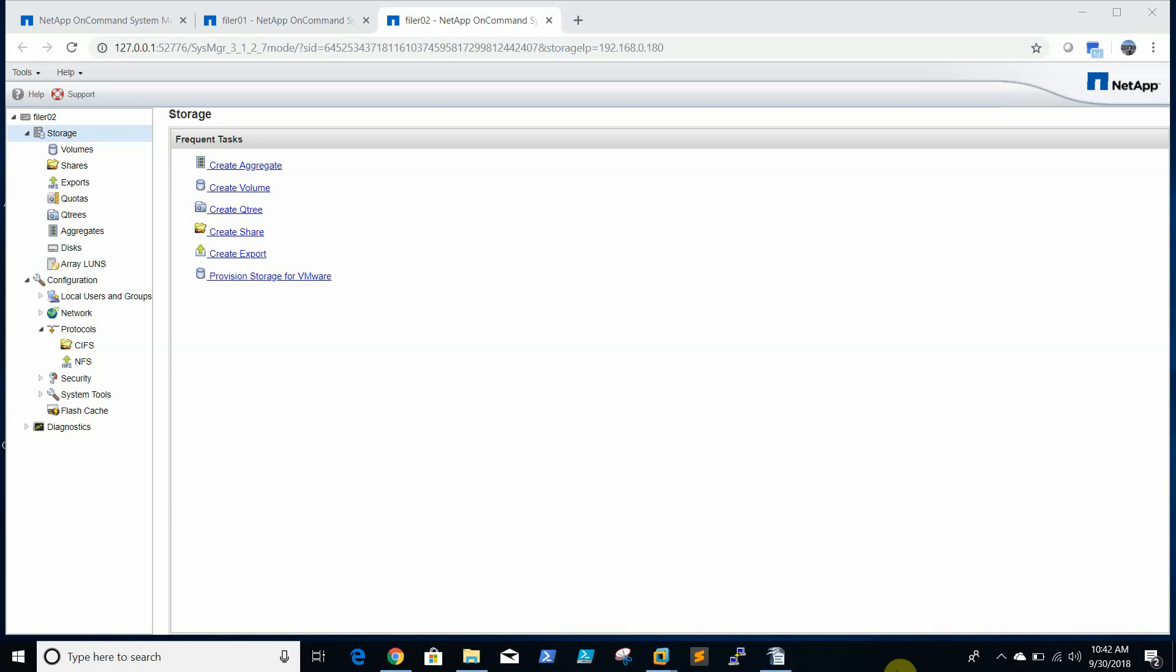In this video we will be working on creating iSCSI storage file on NetApp 7 mode and we will be adding the iSCSI storage to vCenter.